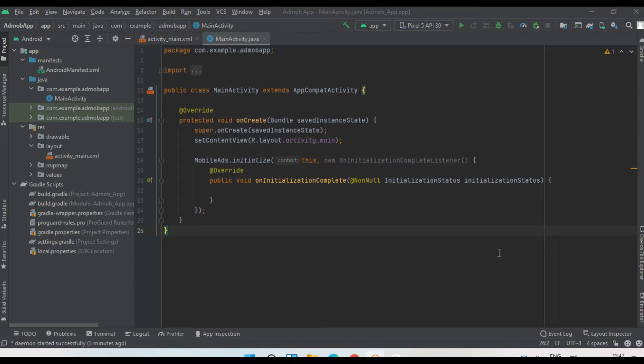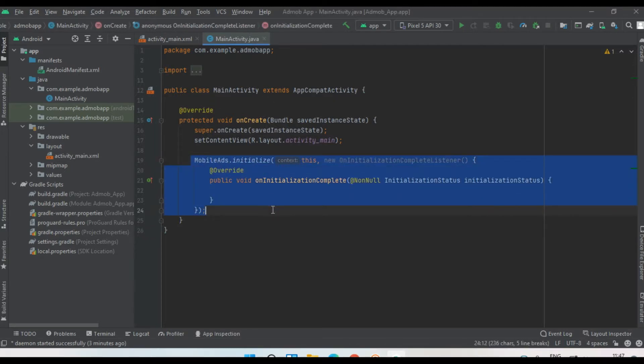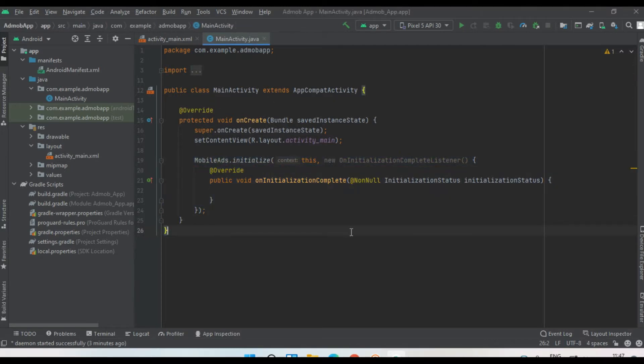The first step of integrating an ad unit is to integrate Google Mobile Ads SDK. I already did it in the first video of this tutorial series. I'll put the link to that video in the description. In this project, I've already integrated the Google Mobile Ads SDK, and within the main activity here, I initialize the Mobile Ads SDK.